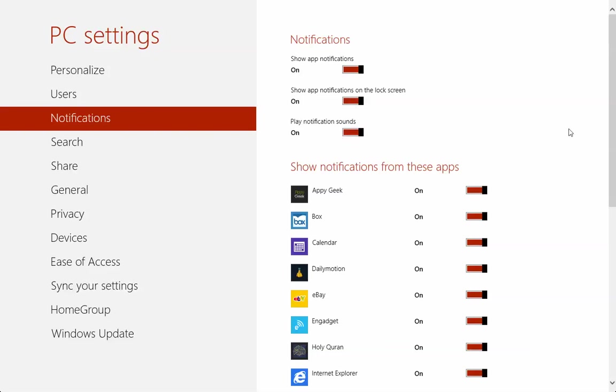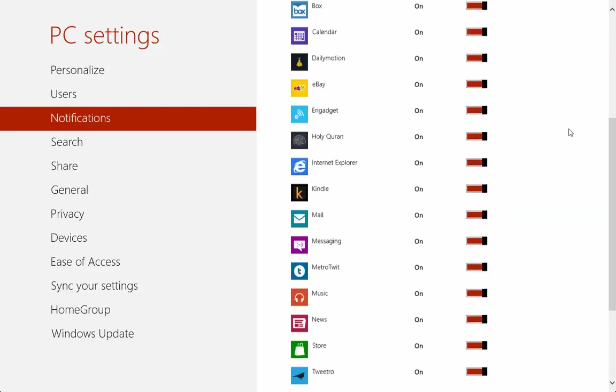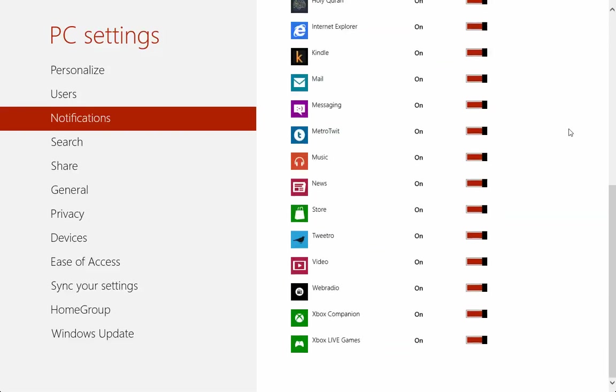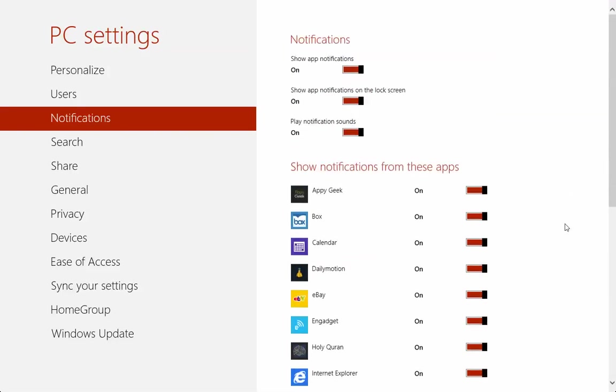Or if you don't want to disable everything you can choose a particular app to disable. So for example the store one which we're using as an example, let's disable store notification and then try and install another app from there and see how that works.